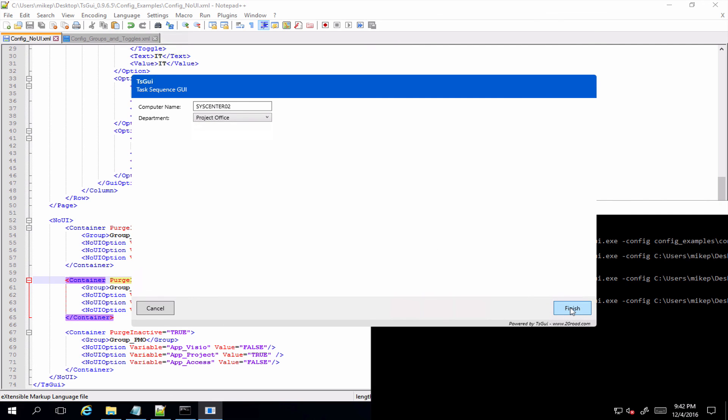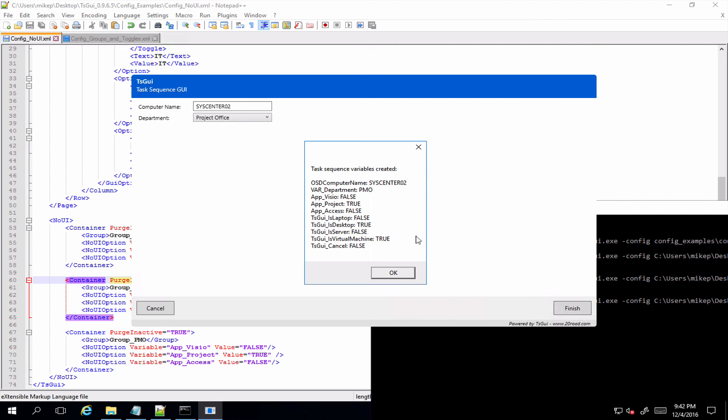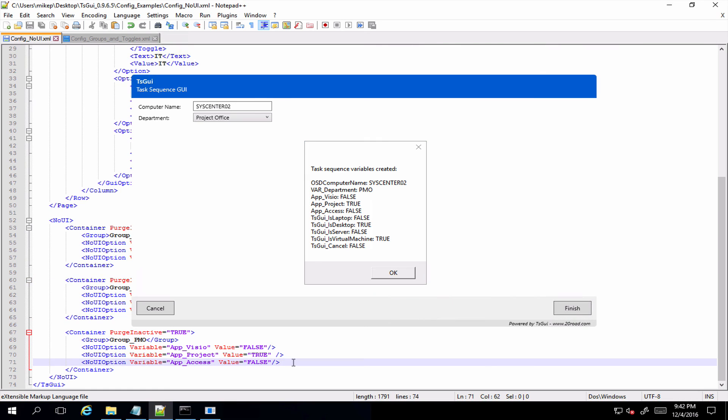And if we select project office, we get false, true, false as we expect.